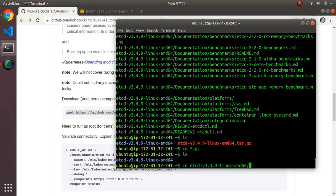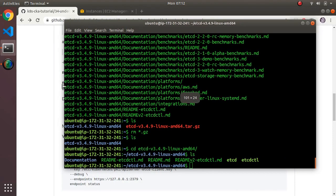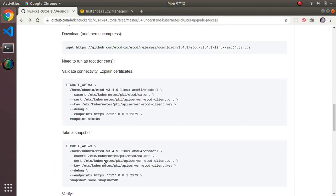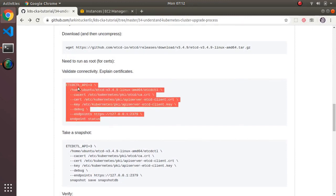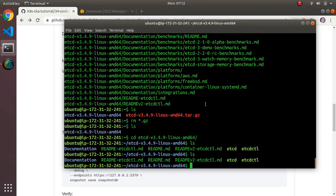In the extracted folder there's a file called etcdctl — that's the file you use to control the database. The usage is a little tricky. Let me show you the command, which is pretty horrible looking. I'm going to copy and paste it and walk you through the idea of it.